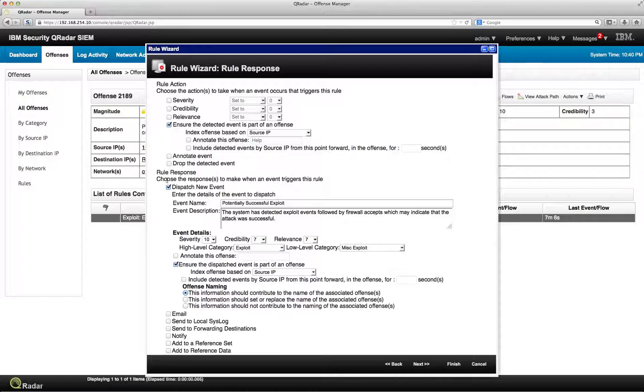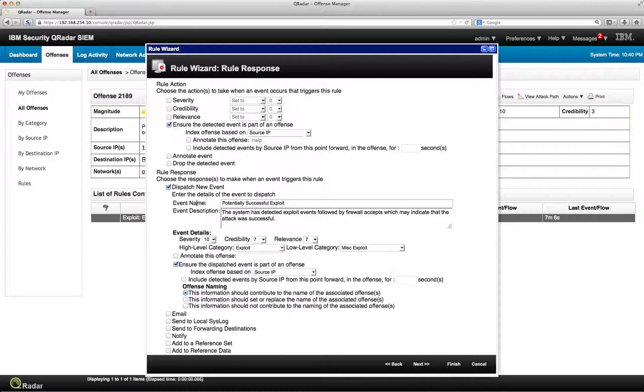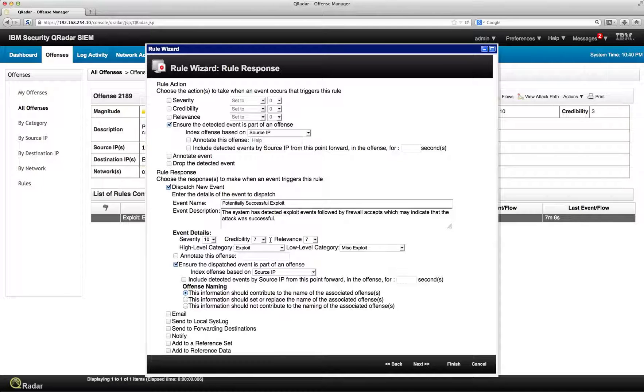And we can also automatically generate out of this offense yet another event. And we can specify the name that we give it, the description, again, the severity. This is not for the offense. This is for the event that we trigger as a consequence of the event.